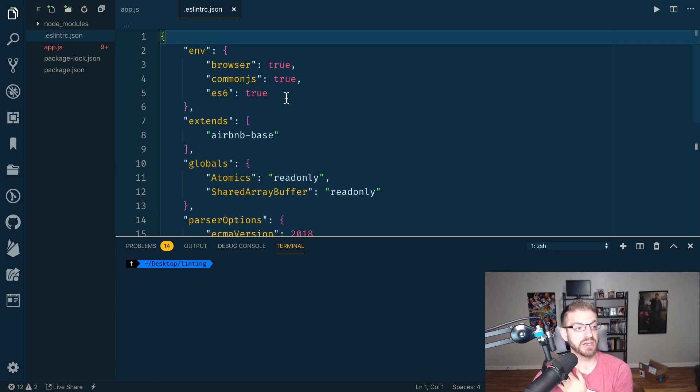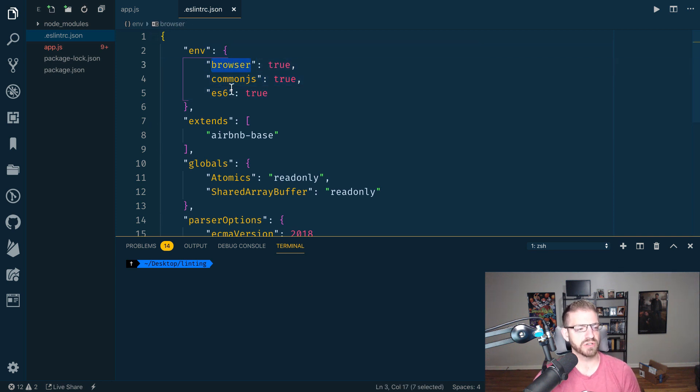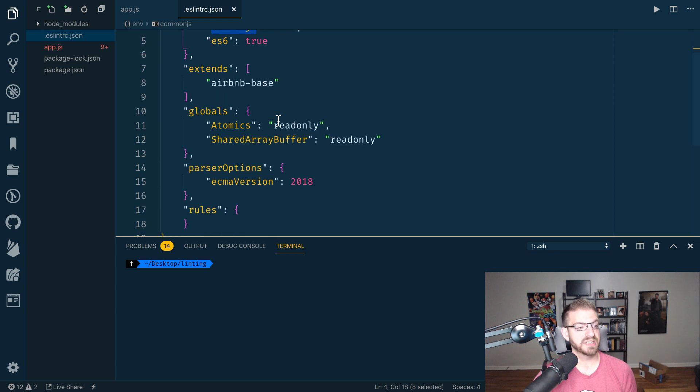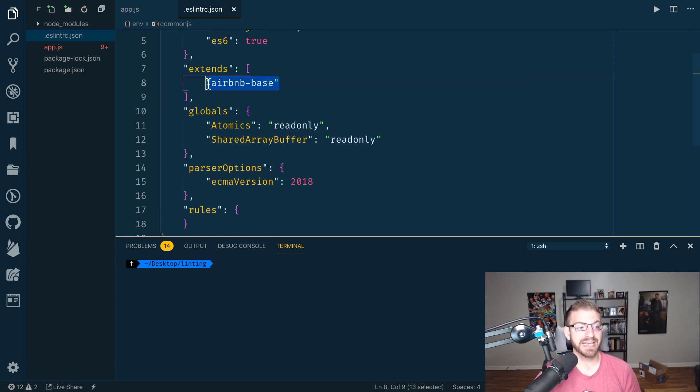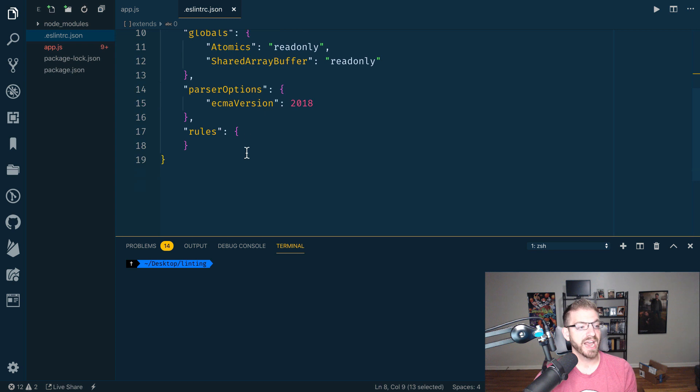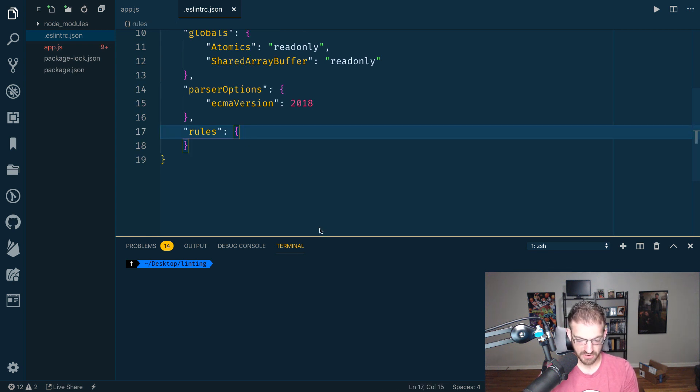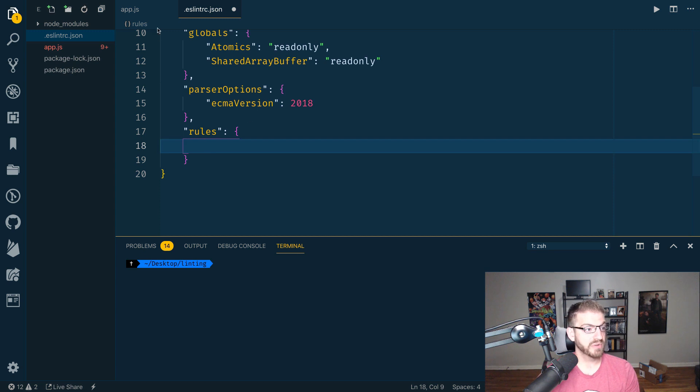And notice, remember those settings that we chose? Maybe I accidentally chose browser instead of node. But CommonJS are the require statements. Extends Airbnb-based, this is going to take all the rules from Airbnb and use them. And then we can define some custom rules in here as well. So now we've just got default rules.